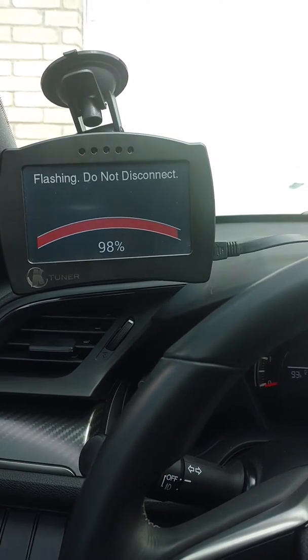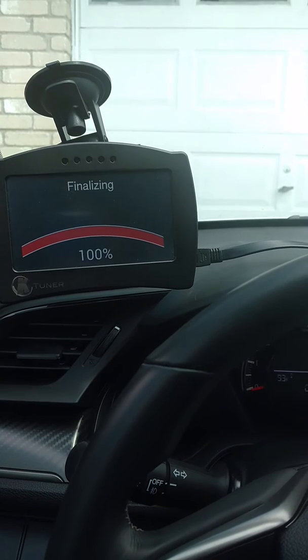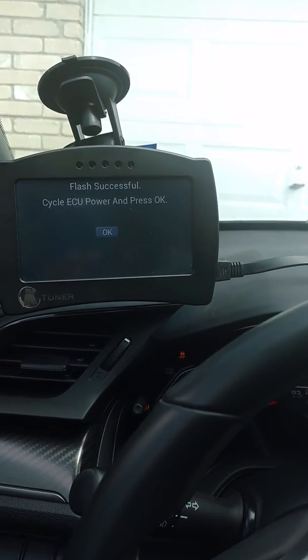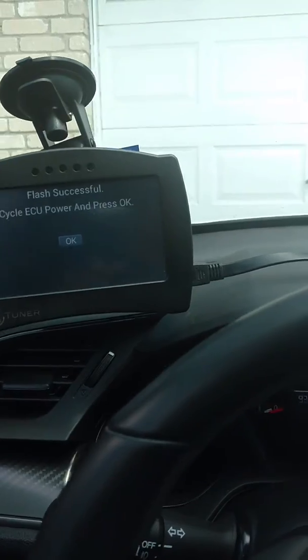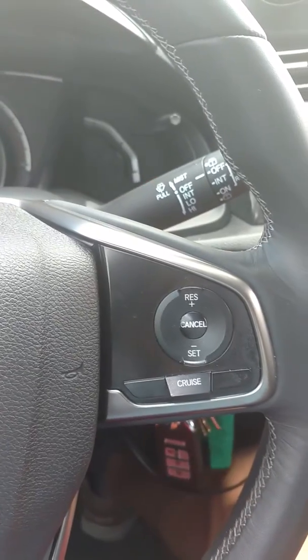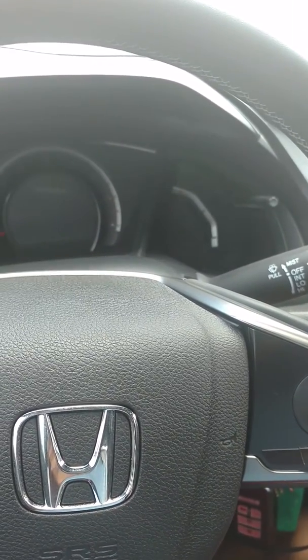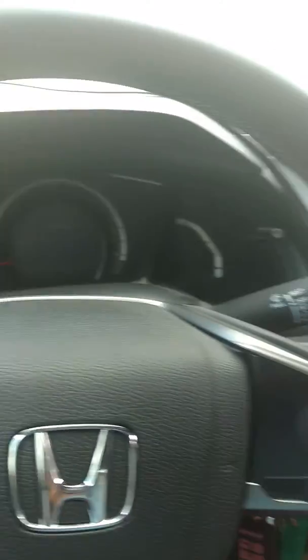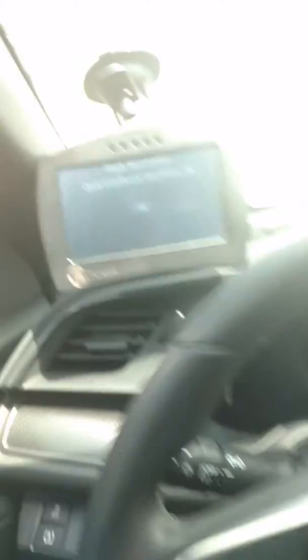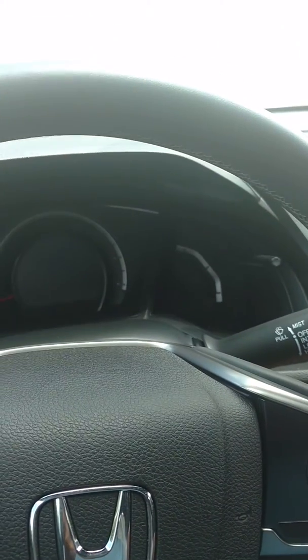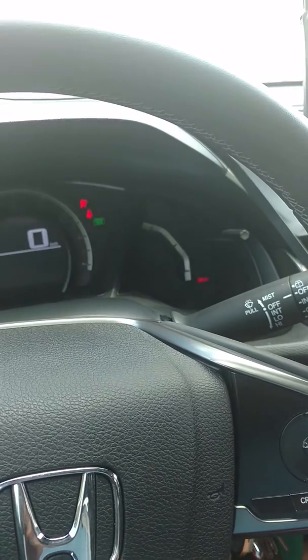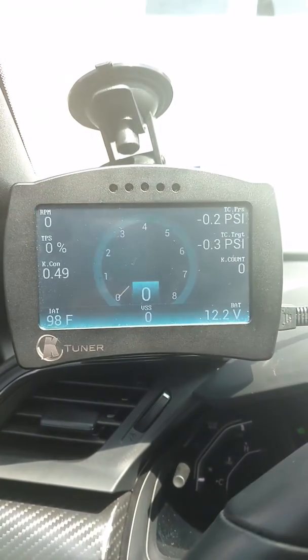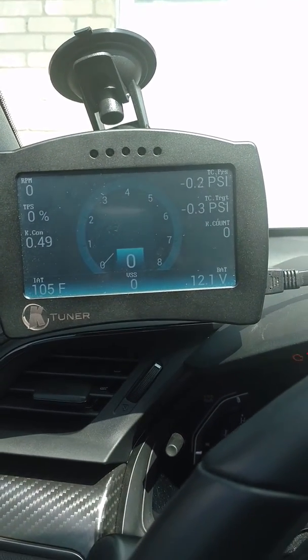We're almost done. I'll show you what happens when it's finished. Finalizing. So it says the flash was successful. Cycle the ECU power and press OK. So what I'm going to do is turn this key all the way off. I usually like to wait about 10 seconds. Okay, so that seems to be about long enough and it's still saying press OK. So when I turn it back on, I'll wait another five seconds for everything to be done. Okay, so hit OK on this and watch what happens. All right, and it is done. I've successfully loaded this custom revision. And it's pretty simple.